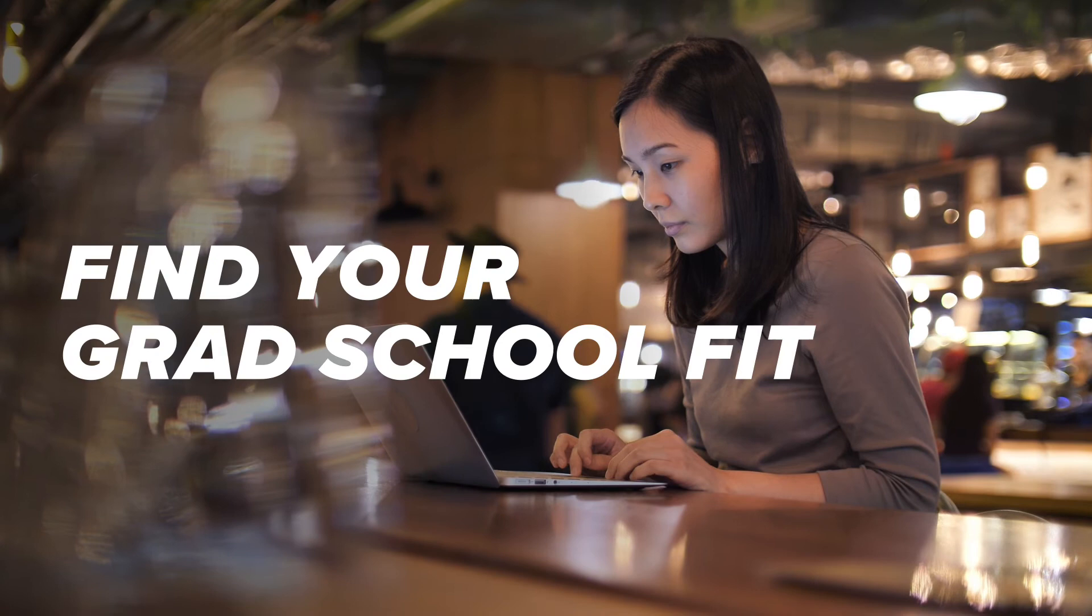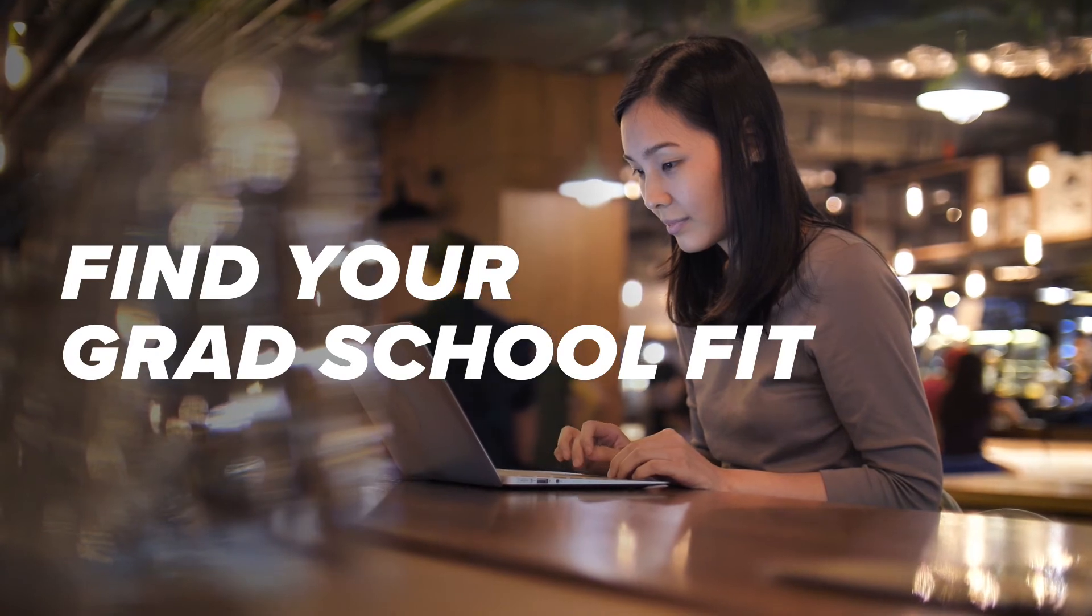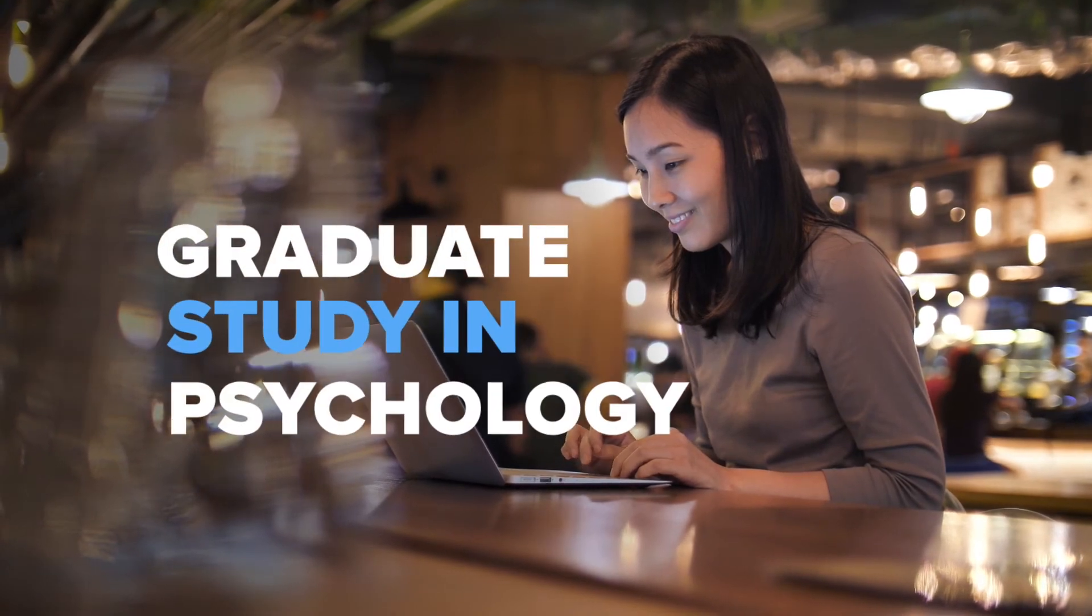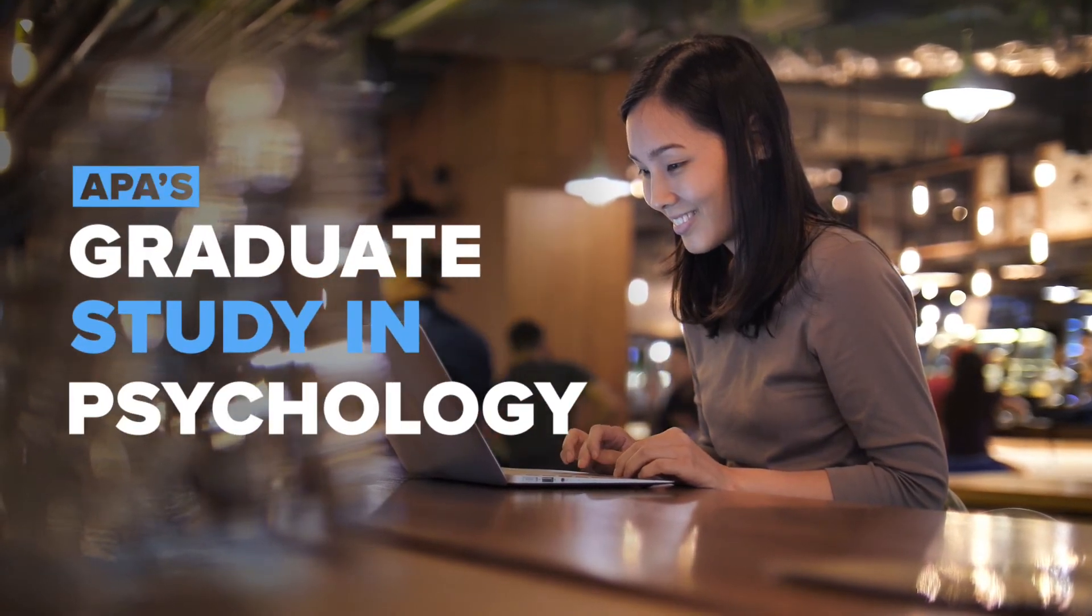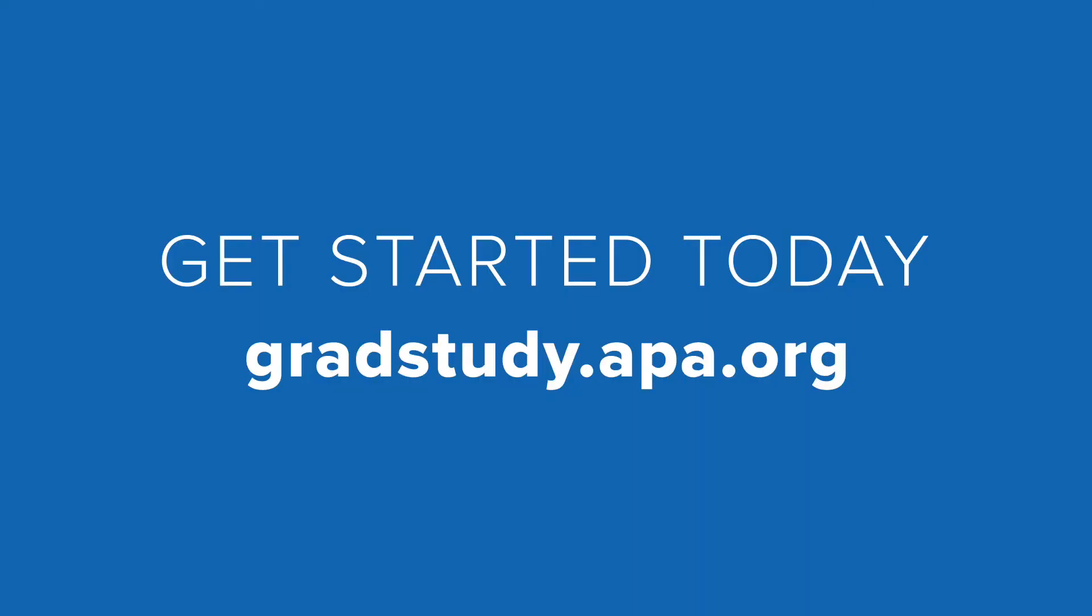Find your grad school fit with APA's Graduate Study in Psychology. Get started today!